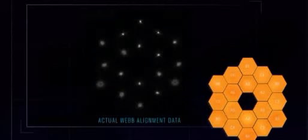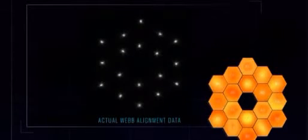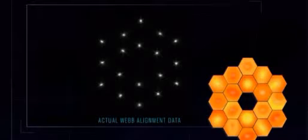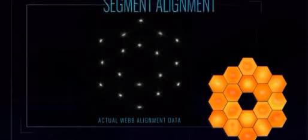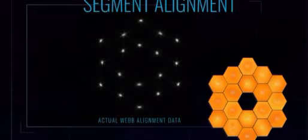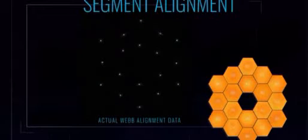James Webb Space Telescope's primary mirror, the optical telescope element, consists of 18 hexagonal mirror segments made of gold-plated beryllium.